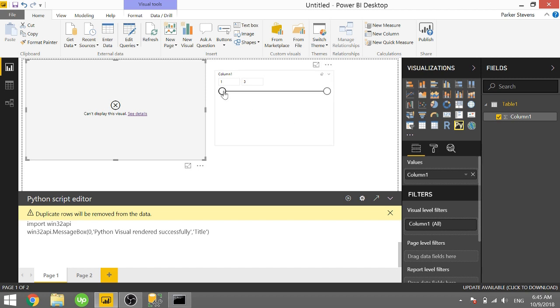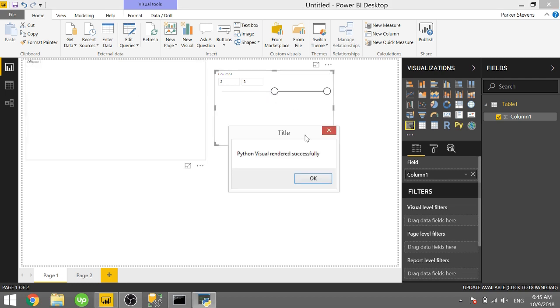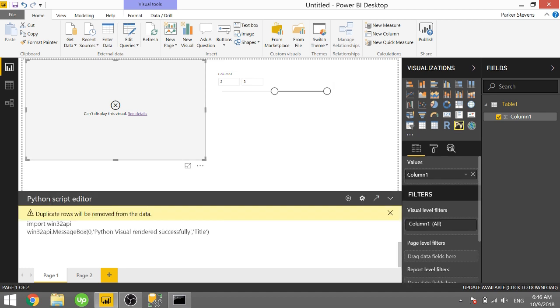So as we change a slicer selection it'll rerun this Python visual and there's your message box. Python visual rendered successfully. It's actually not rendering successfully because I don't have any code to plot anything. But we could easily put in something to plot.